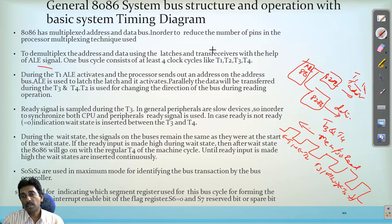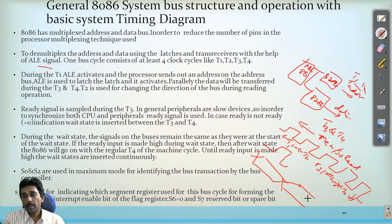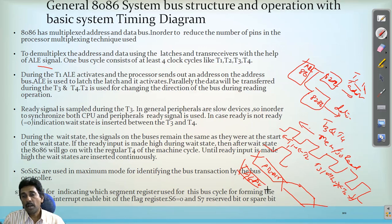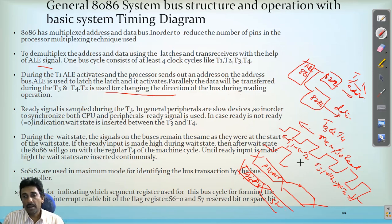Similarly, another four clock cycles can be used for a memory write or I/O write operation. Whenever ALE is 1, the address is placed during T1 and T2, and the data is placed during T3 and T4. Higher-order address buses AD0 to AD15 and A16 to A19 are placed during T1 and T2, and status is placed during T3 and T4. During T2, it is defined for changing the direction of the bus during the read operation.